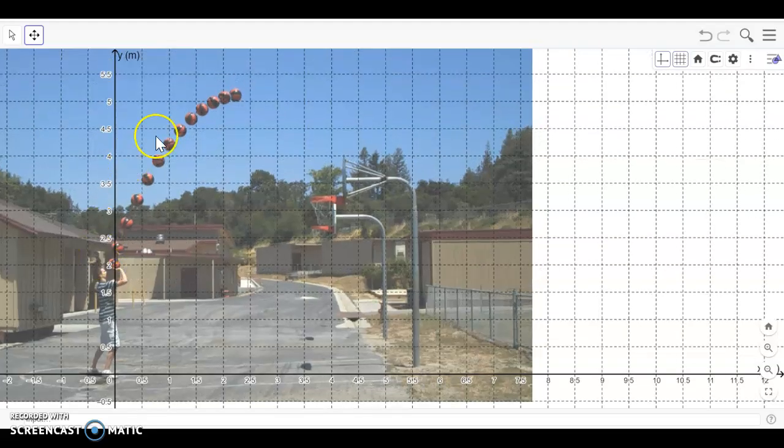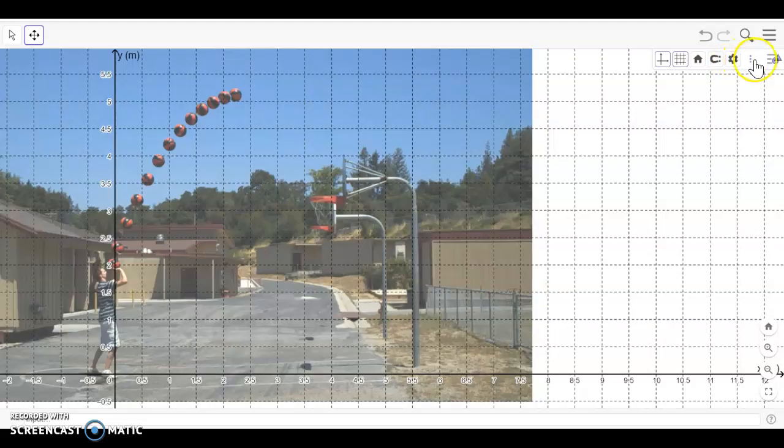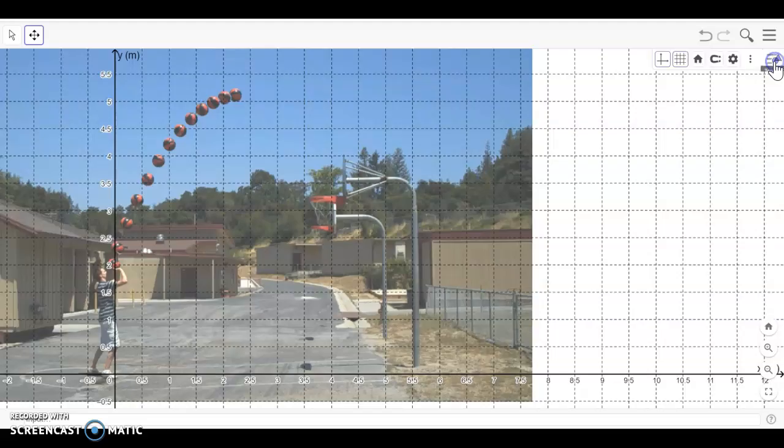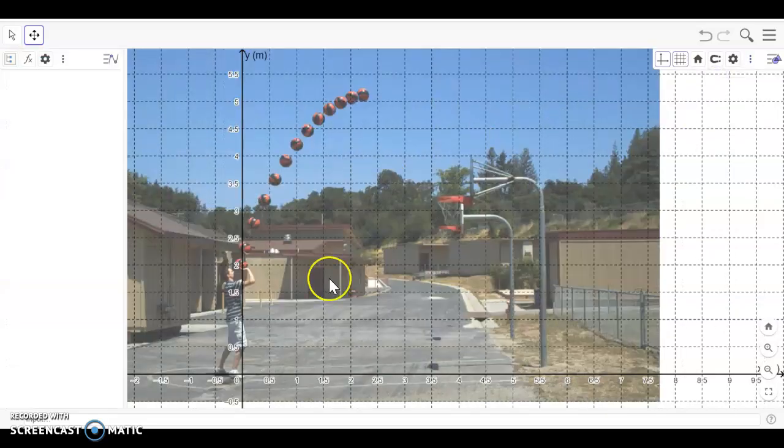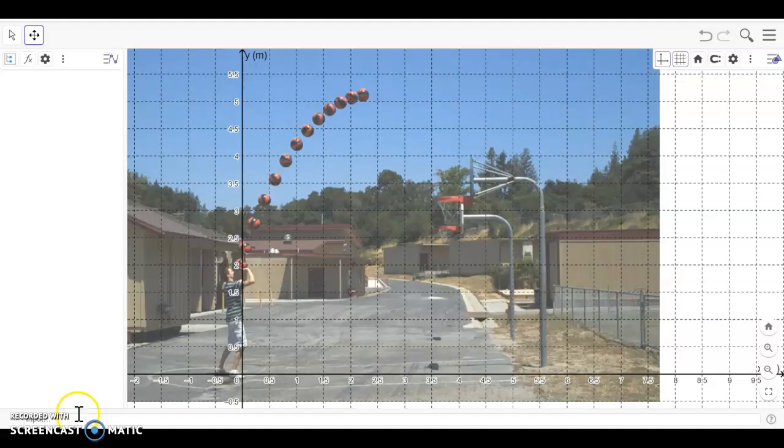Once you're happy with that, I want you to come over to the right here where you see this little icon. If it's not there, just left click on it. What we're interested in is these three little dots because we want to see that input screen for where it records all the inputs.